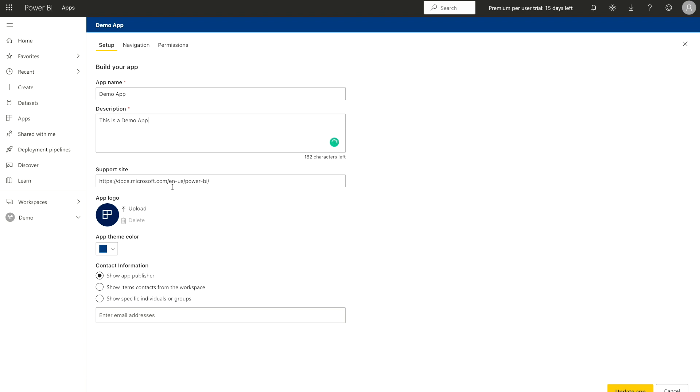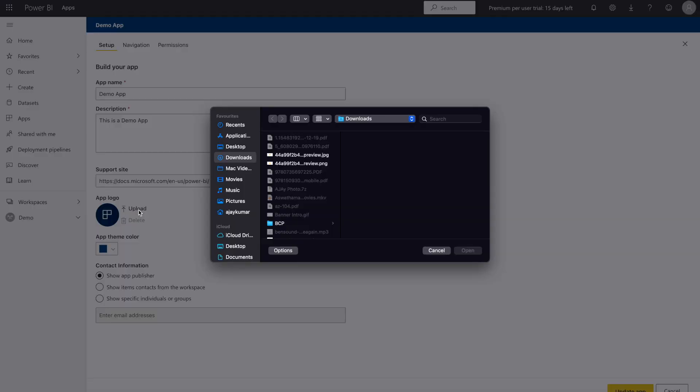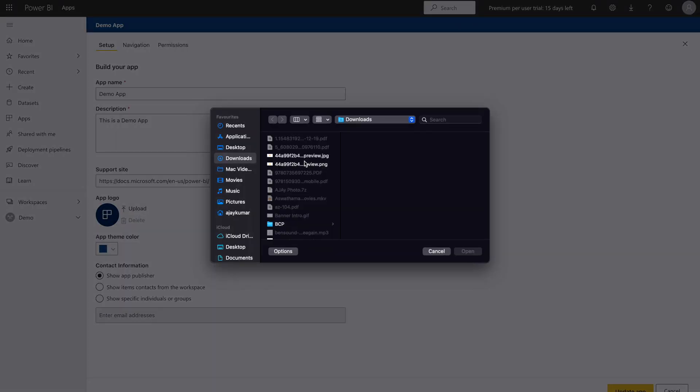And then the support site. So generally in the organizations, there are many supporting sites where you can raise the ticket regarding Power BI or any issues that you are facing. So you can provide over here. You can upload a logo as well. So if you have any particular logo for your app, you can upload over here. You have to just click on upload and then you can select it.